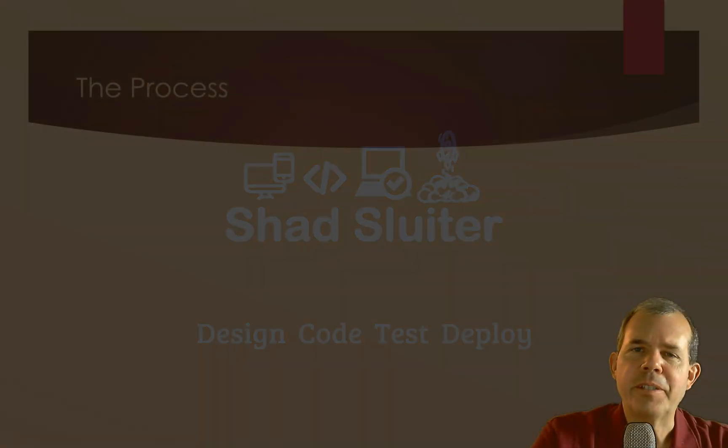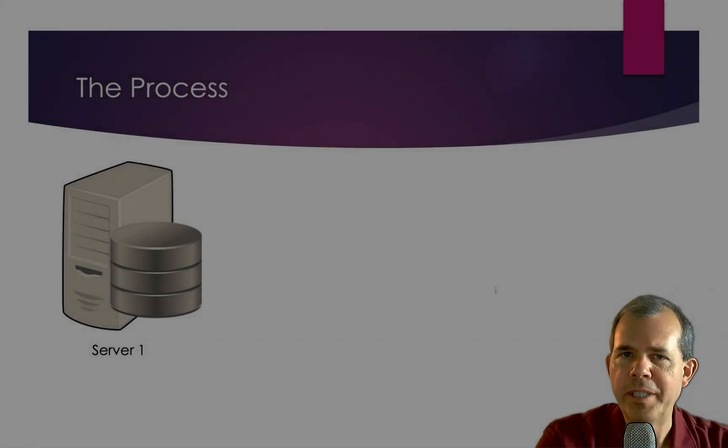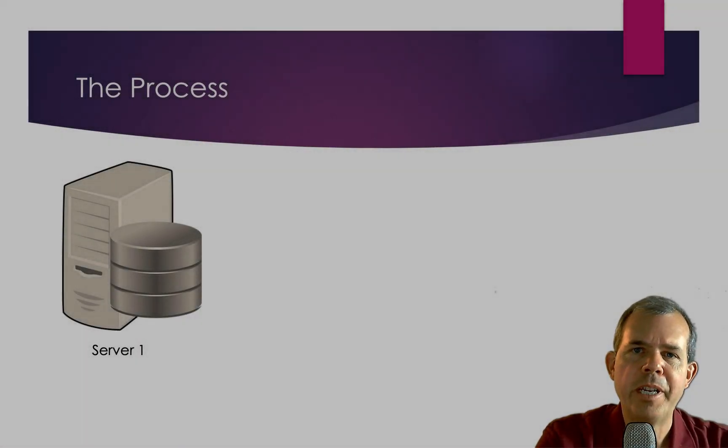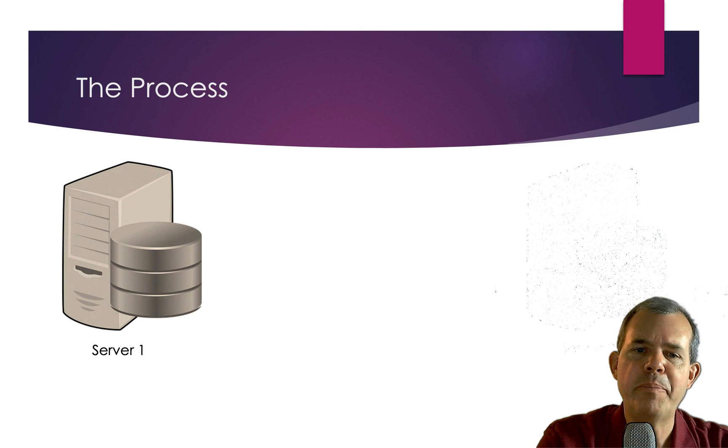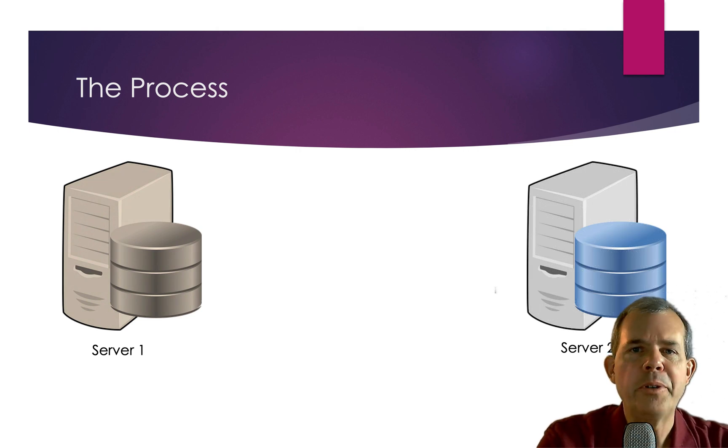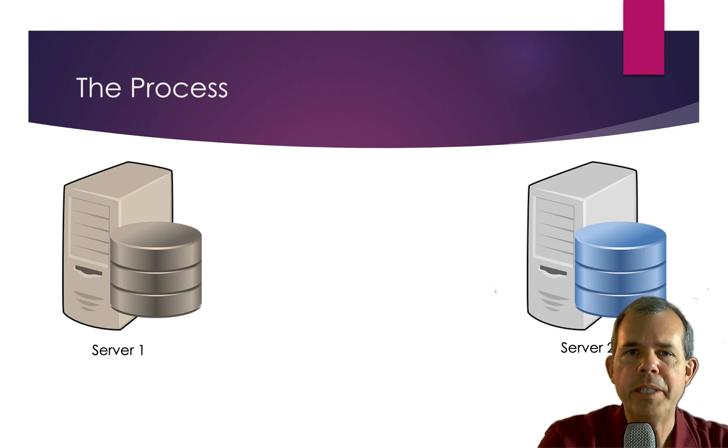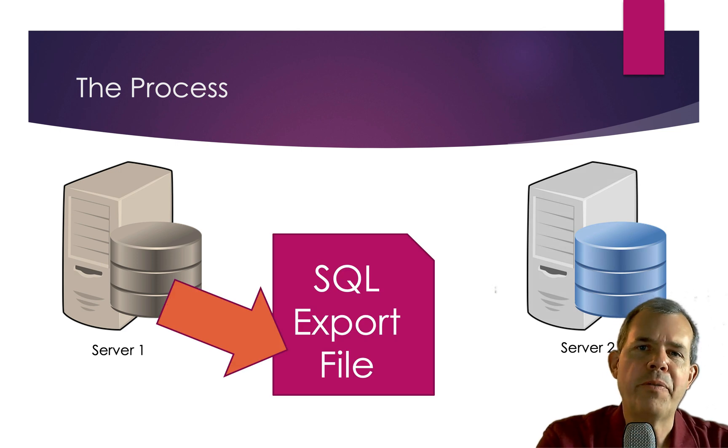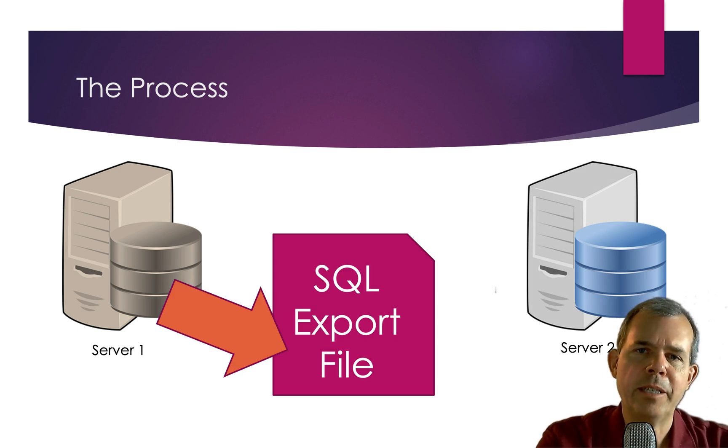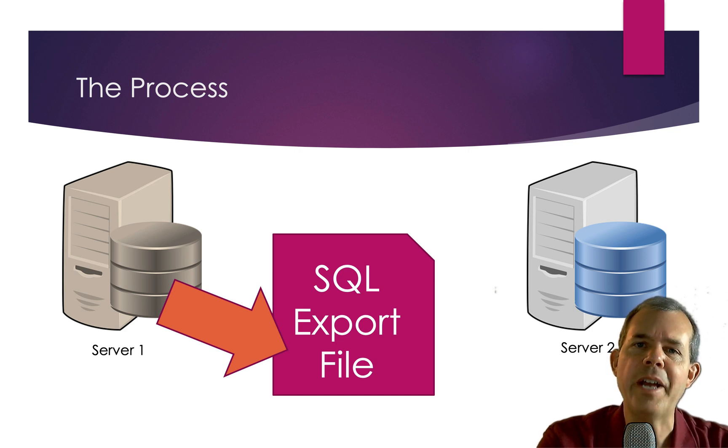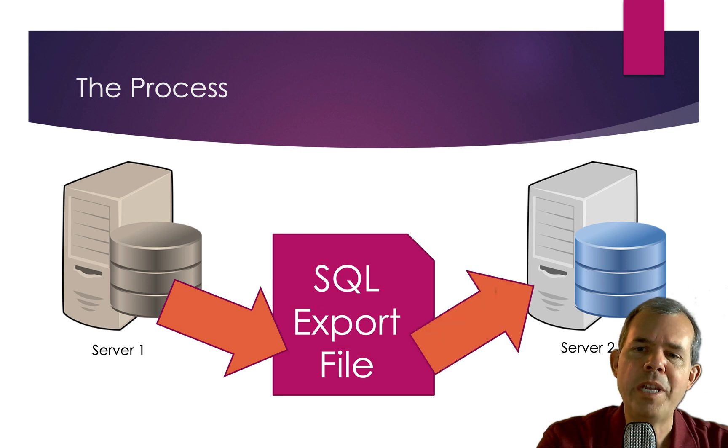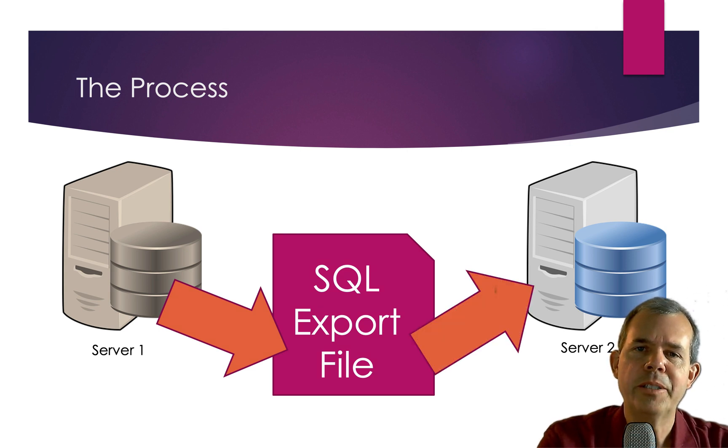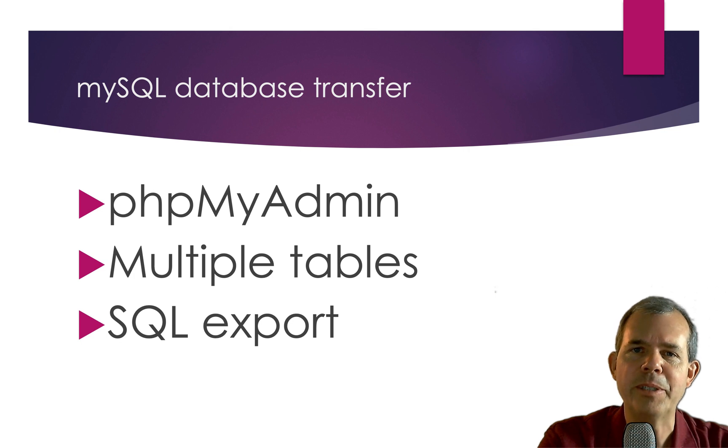So here's the process that we're going to do. We have server one set up that's working, but that's not where we want our data to be. What we want to do is transfer it to another server that's using the same database. The process that we're going to follow is we're going to perform an export and create a text file called a SQL dump file or SQL export file. And that file then can be re-imported to the second server.